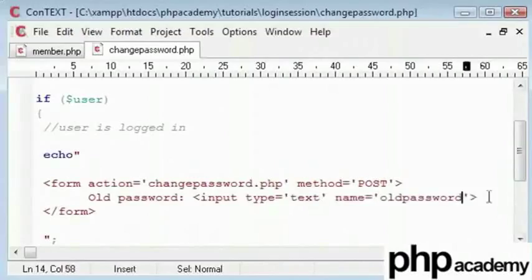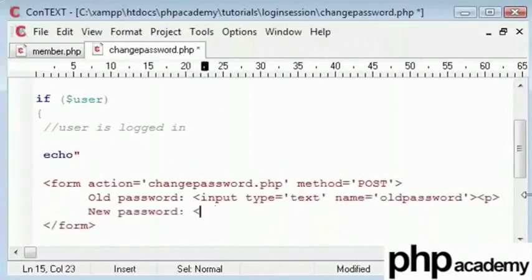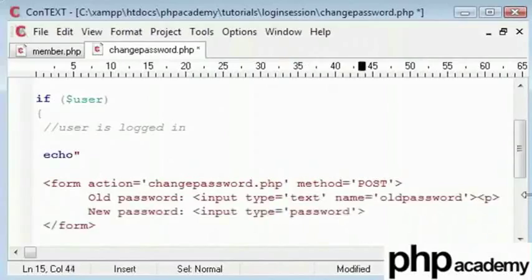I'll put a paragraph break. Next is new password and I will create an input type as password so that it is hidden from everyone. The name will be new password.